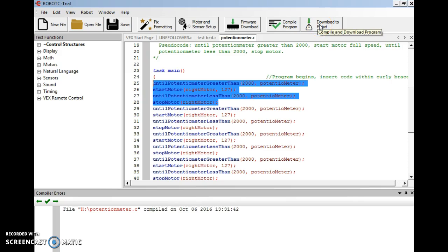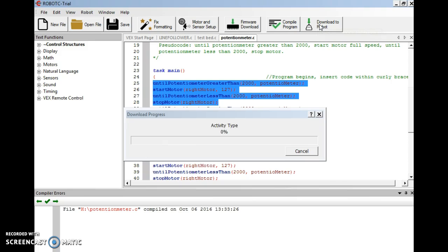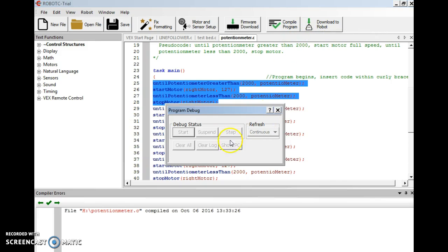Once I did a firmware download, it erased that program and it's cleared out of there. Now we're going to go download to robot and we're going to give it a moment to do that. And then we're going to go to start.